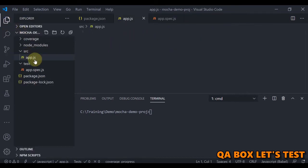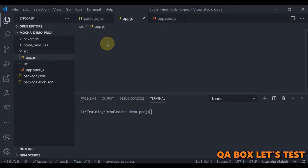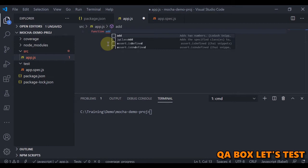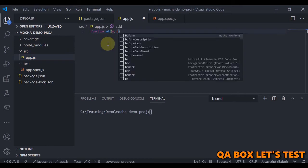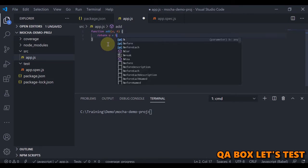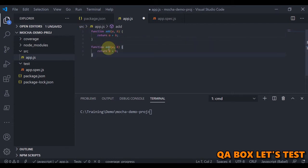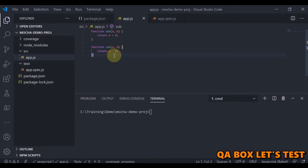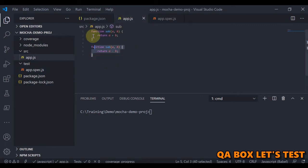Let's open app.js. Make sure you're watching this series in sequence, as each video builds on the previous. We are going to write some synchronous code and create functions. We define a function called add that takes two parameters and returns a plus b. Then we copy it to create a subtract function that returns a minus b.